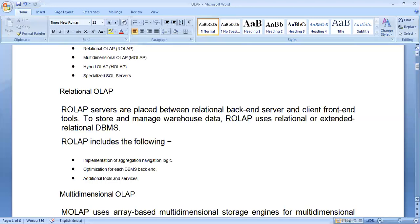The problem with ROLAP is that it can only work over table schemas. However, it provides the facility of scalability.